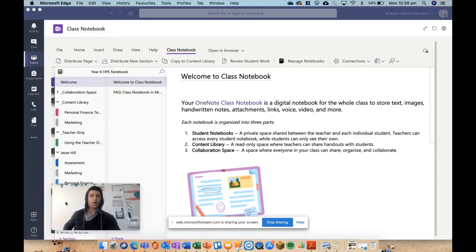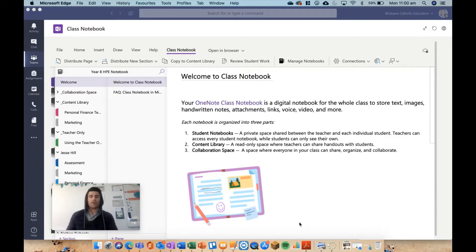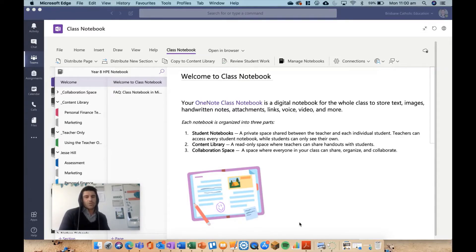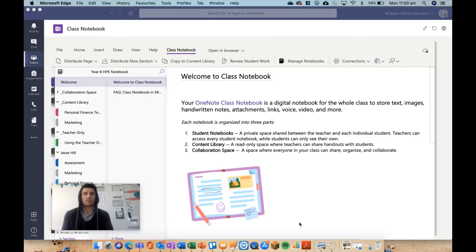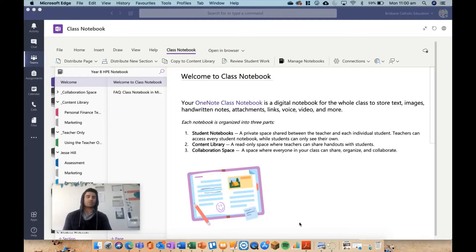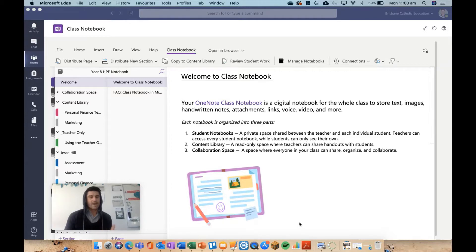Hey everybody and welcome to another episode of Everything OneNote. Today I'm talking distribution. I'm going to go through how to distribute or send work out to students, and explain how the process of distribution works. I find for a lot of staff that are new to OneNote or Teams, this can be the most confusing part—understanding how it all works and pushing work out to the students.